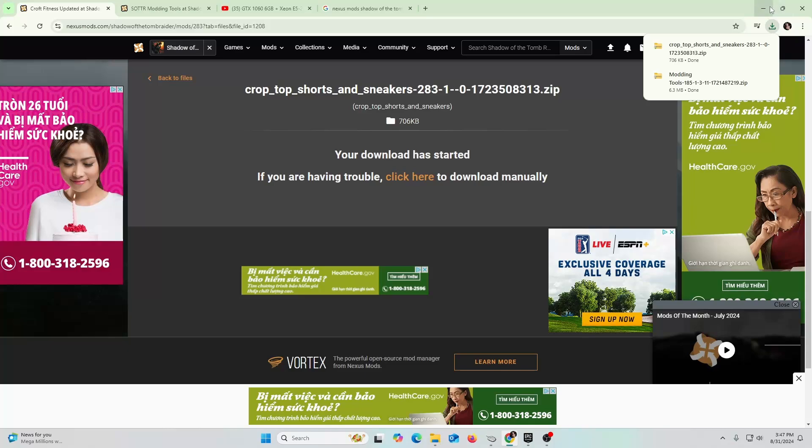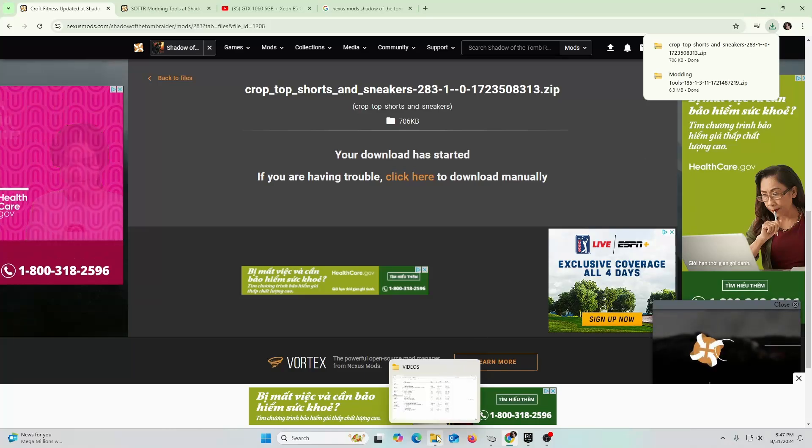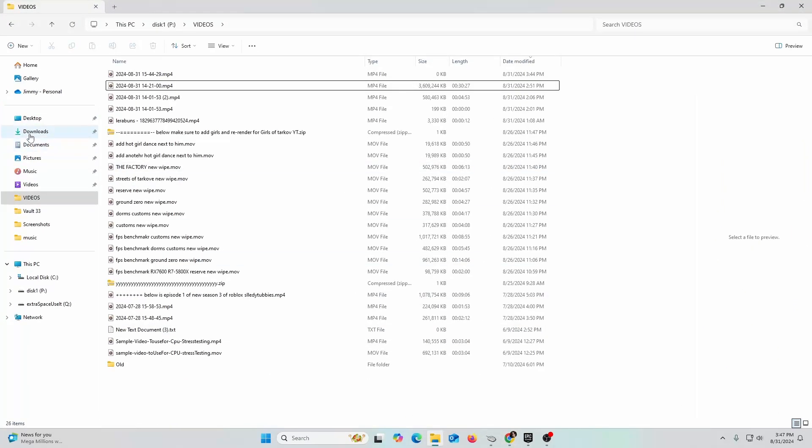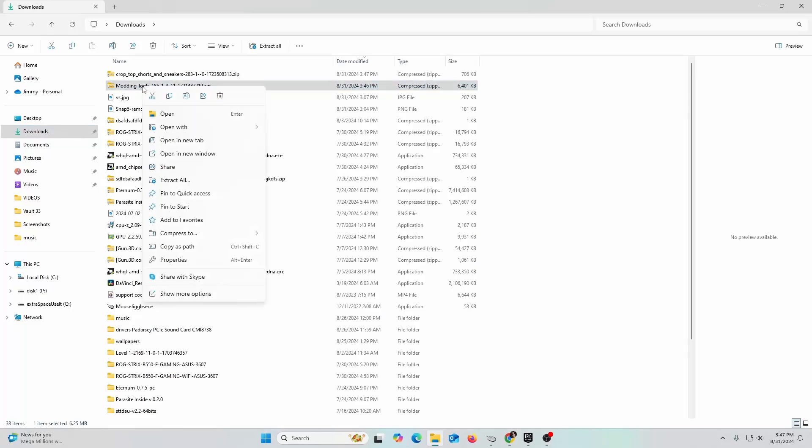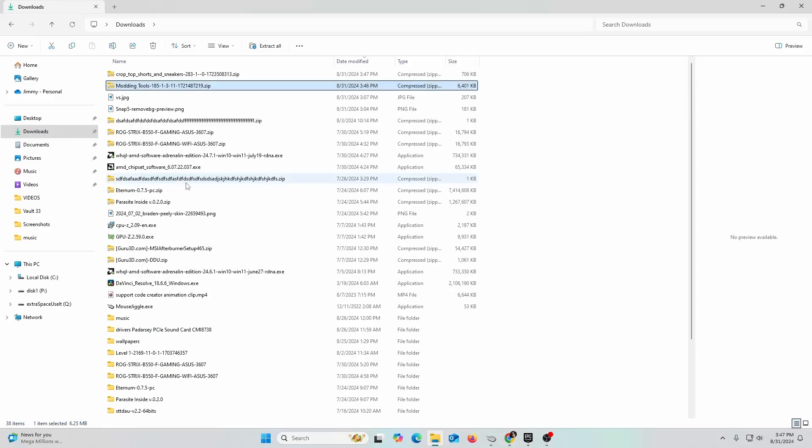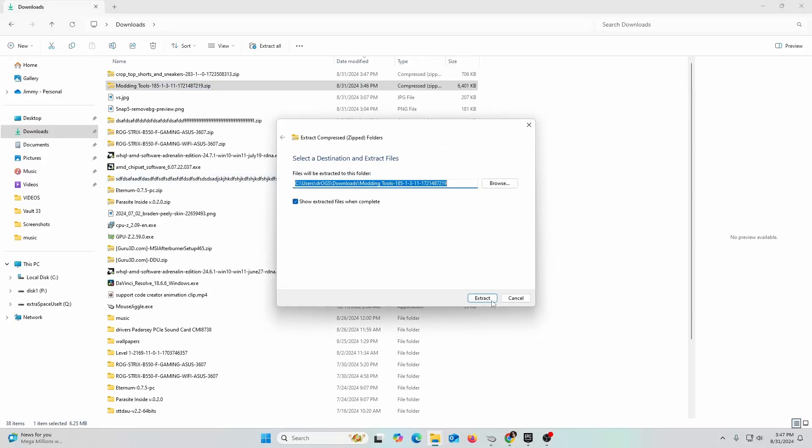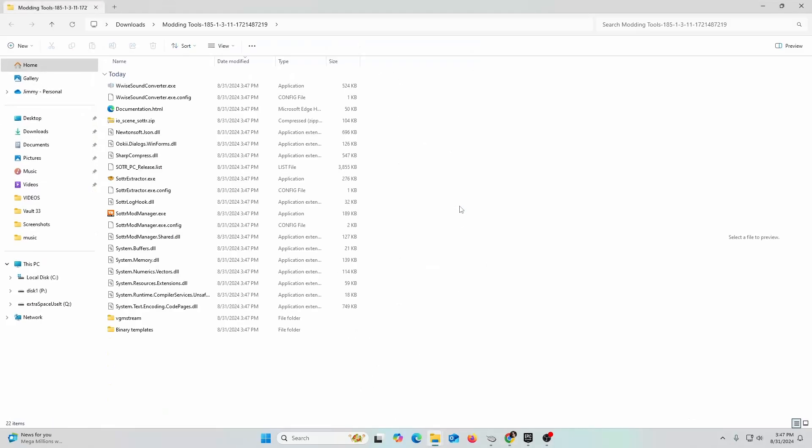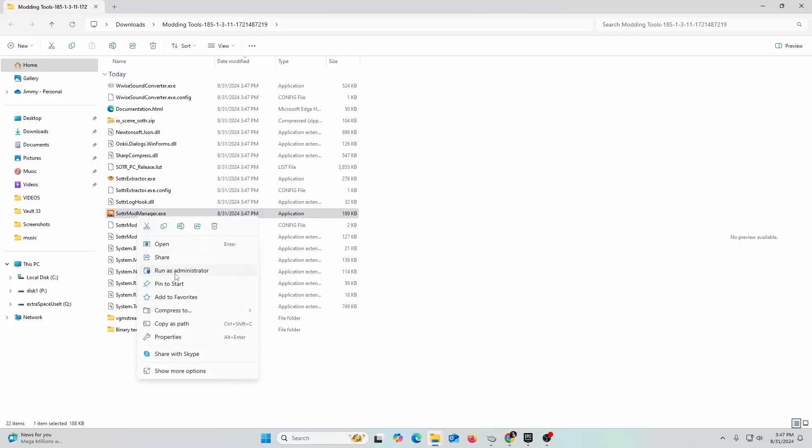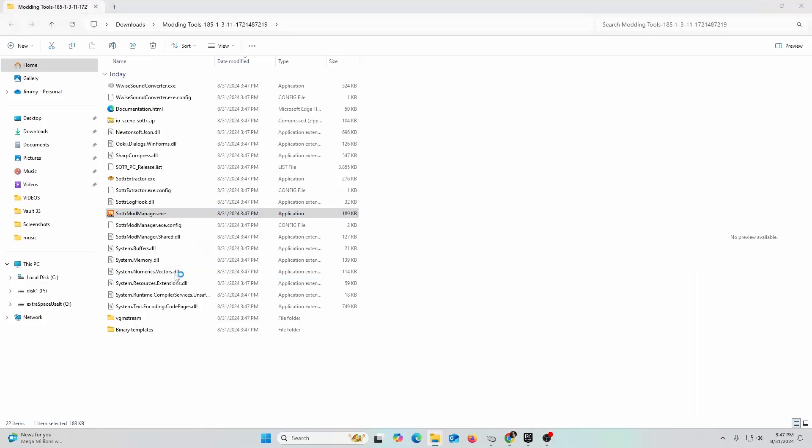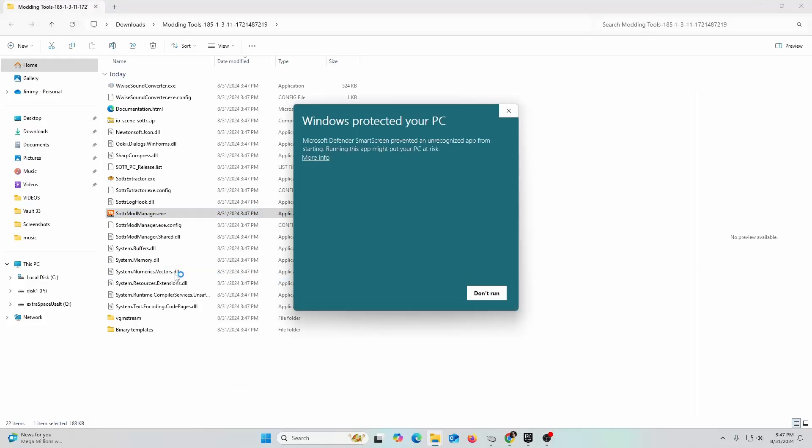Next thing you're going to do is go to your downloads and you are going to right click, extract all. It's going to open up a new folder. All you got to do is click on this little executable. One thing to keep in mind: you need to right click on the SOTTR mod manager and run as administrator. Windows is going to say this is very suspicious. You're going to say more info, go ahead and run anyway, and hit yes.